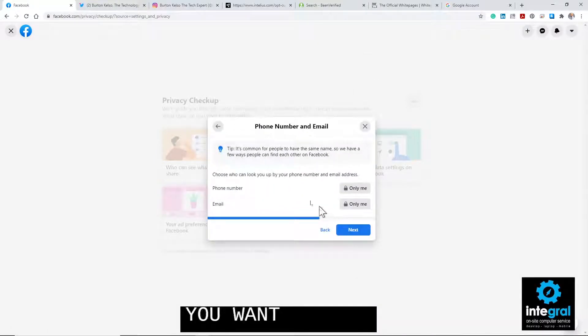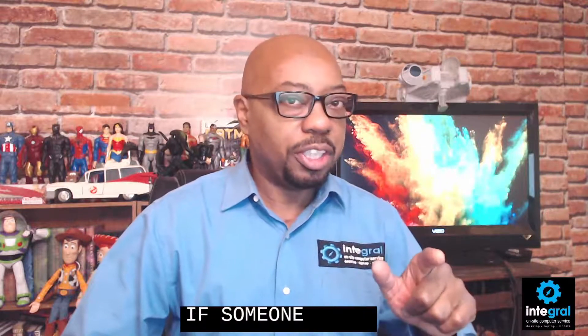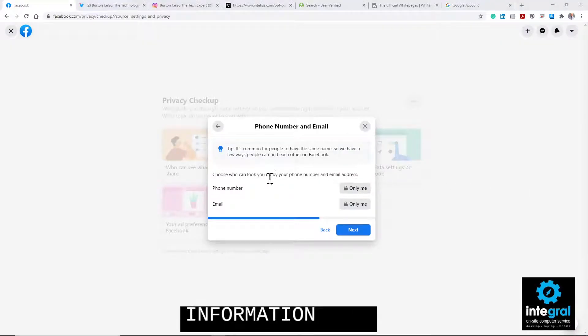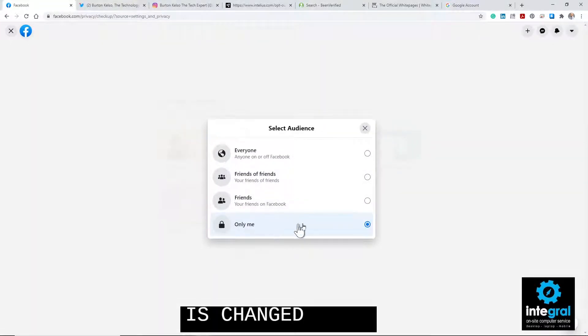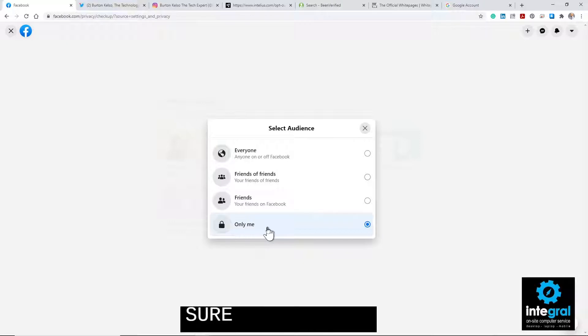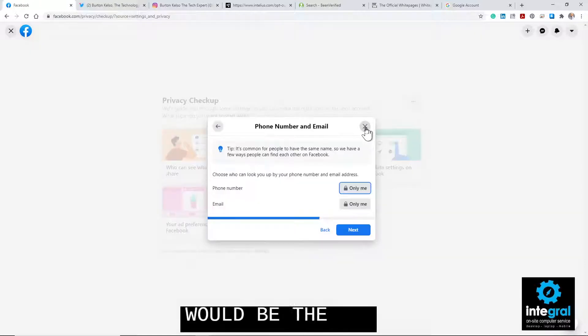Next, you want to go to 'Who can look you up by your phone number and email address.' This is important because Facebook and a lot of social media accounts allow you to set up your account using your email or phone number. So if someone does a Google search on your email or even your phone number, they can find your information on Facebook. You want to make sure this is changed — my suggestion would be to change it to 'Only me,' so you're the only one able to find yourself.